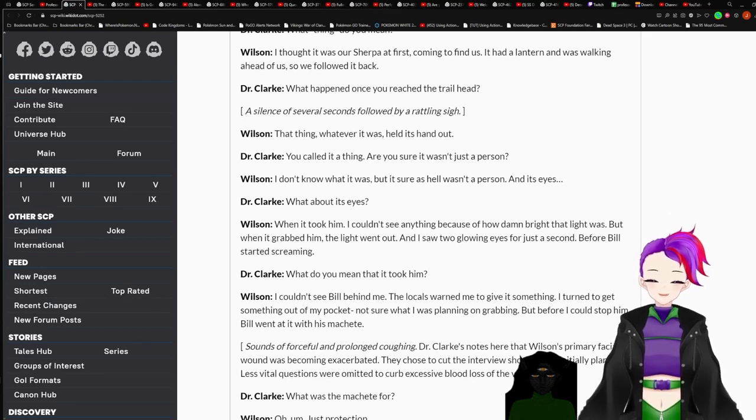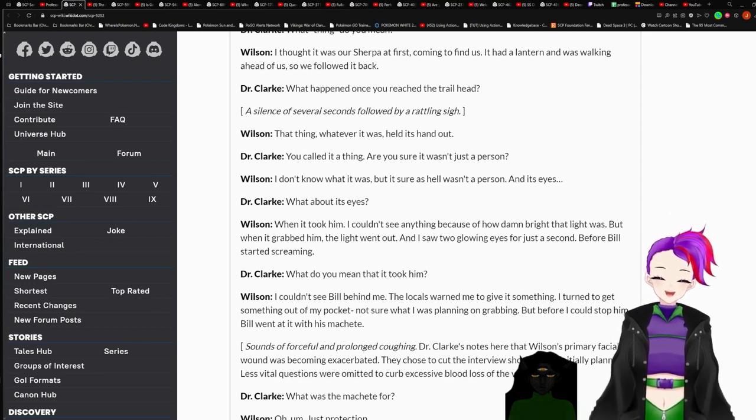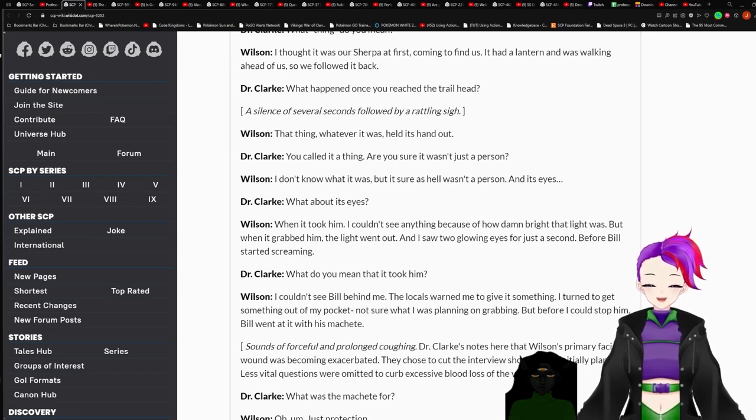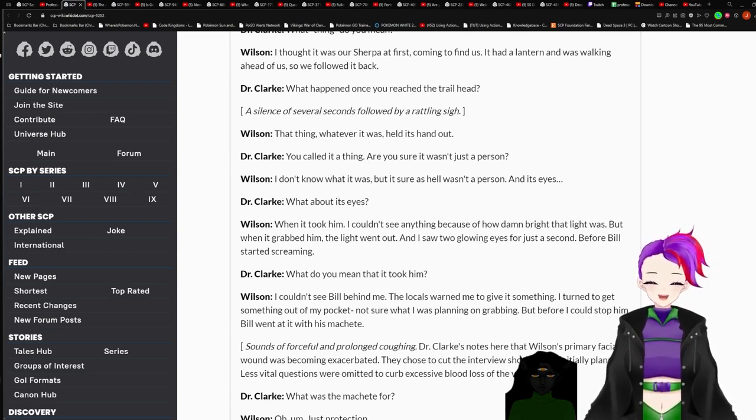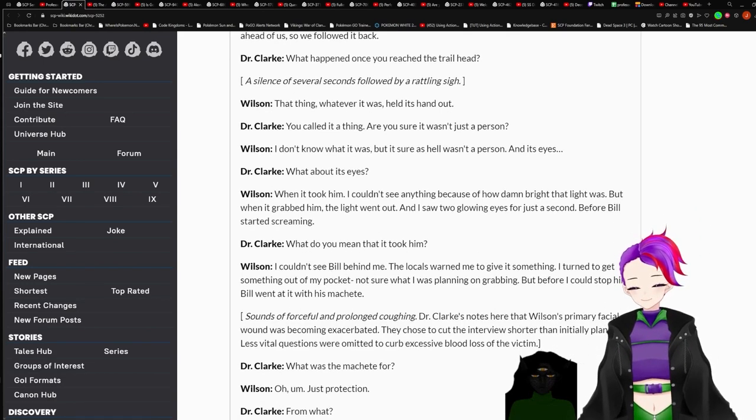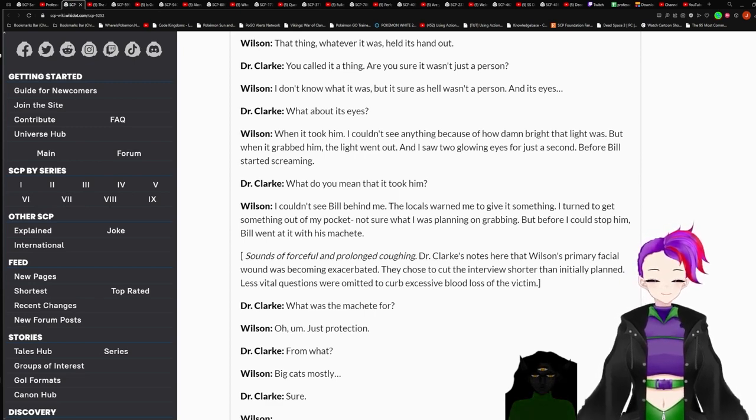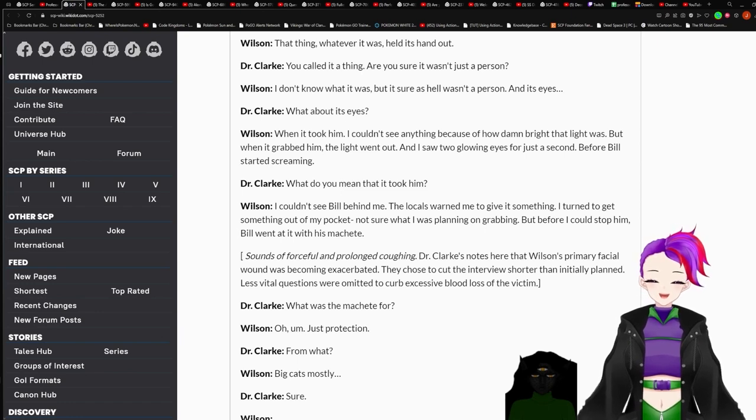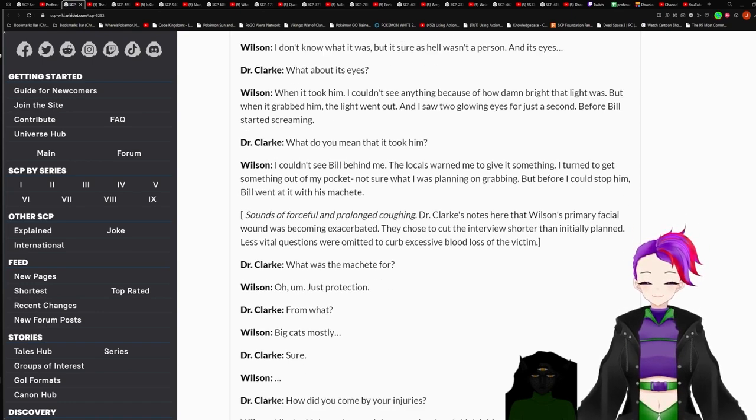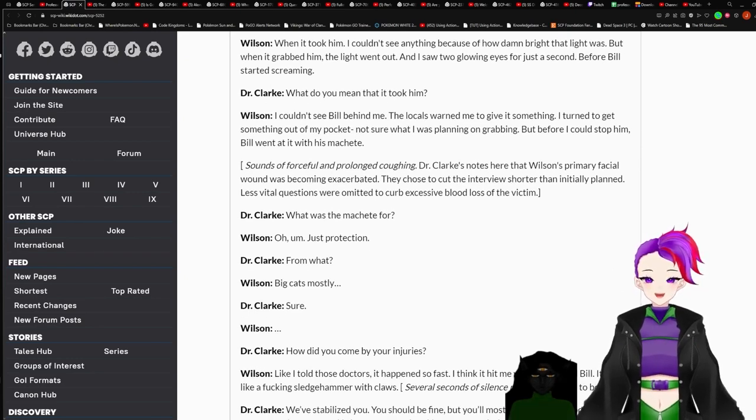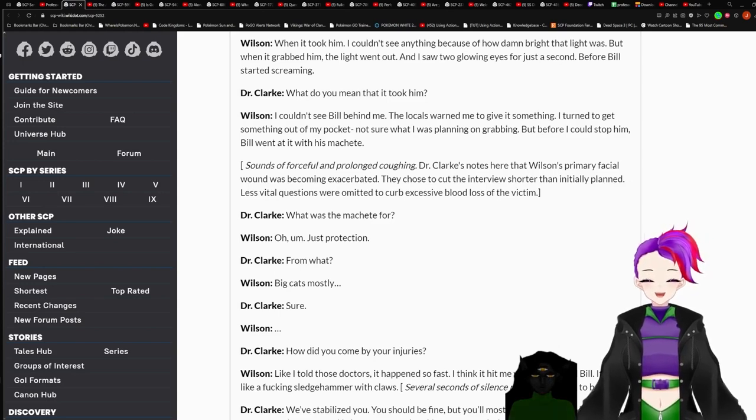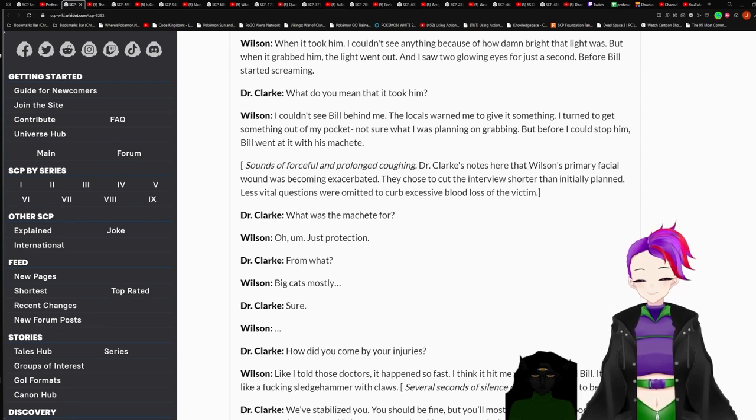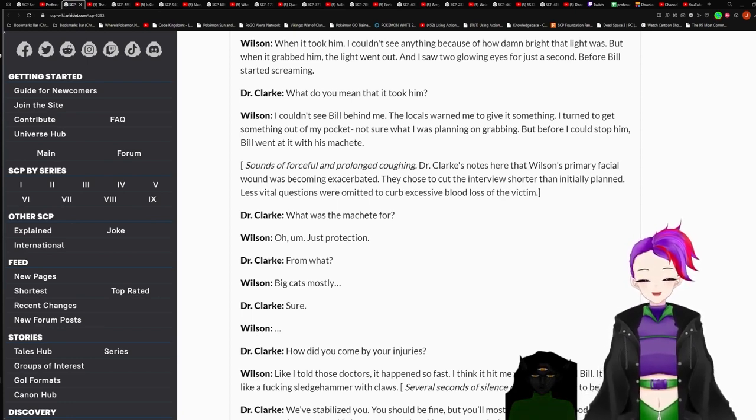What happened once you reached the trailhead? A silence of several seconds followed by a rattling sigh. That thing, whatever it was, held its hand out. You called it the thing? Are you sure it wasn't just a person? I don't know what it was, but it sure as hell wasn't a person, and its eyes. What about its eyes? When it took him, I couldn't see anything because of how damn bright that light was. But when it grabbed him, the light went out, and I saw two glowing eyes for just a second, before Bill started screaming. What do you mean that it took him?